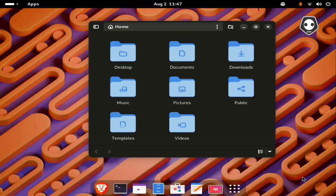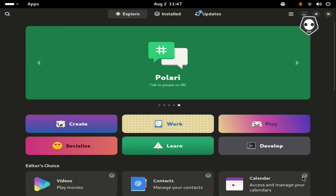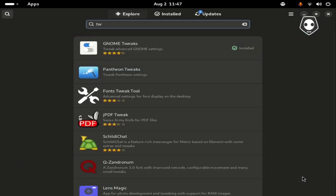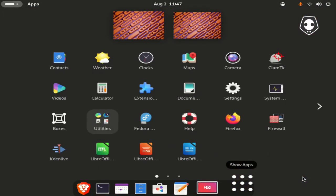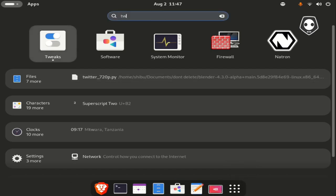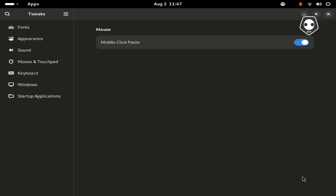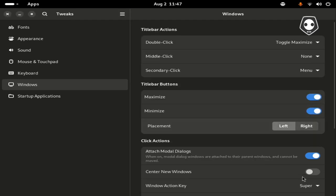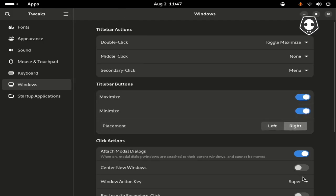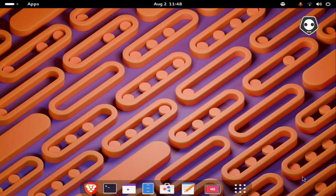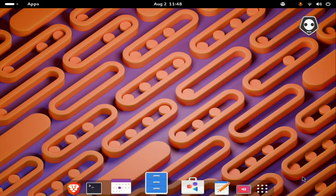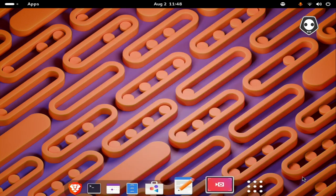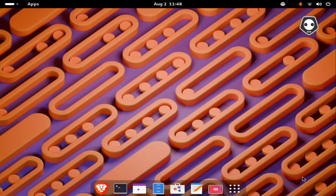To add the maximize and minimize button, first open the software center and type 'tweak'. Install GNOME Tweaks, then go to Window and activate this one - left and right. This is the first and very important step for Fedora 40 users. The next thing is the Compiz-style effect.